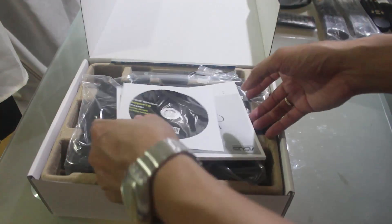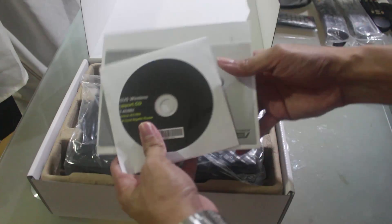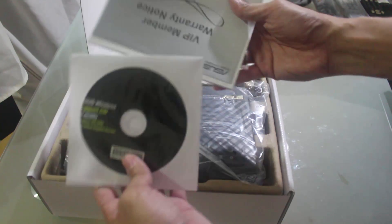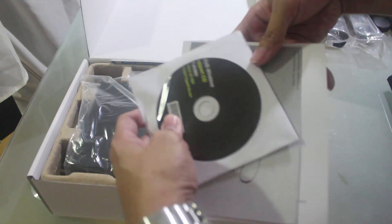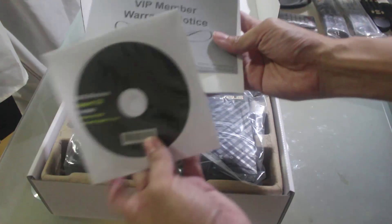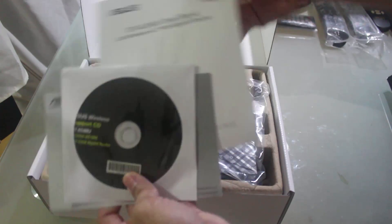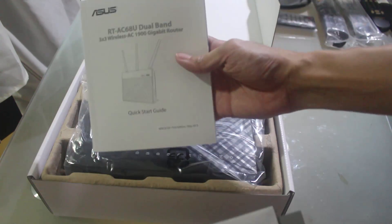Alright, so you have the usual documents, the CD for the driver, the warranty card, and of course, the manual.